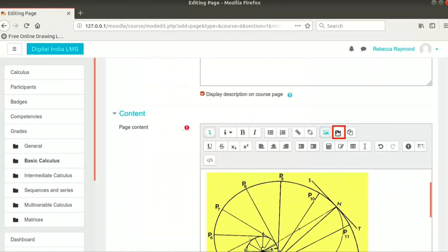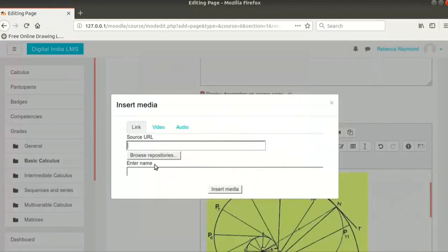The next option is to add media. This could be a URL, video or audio file. Again, this can be an external URL or can be uploaded from our machine.